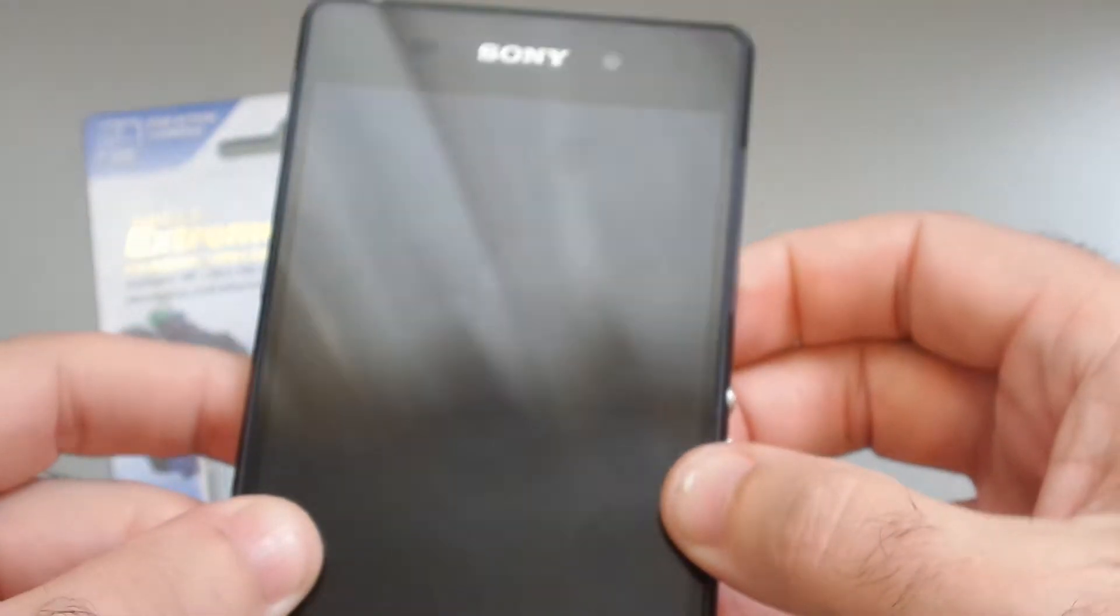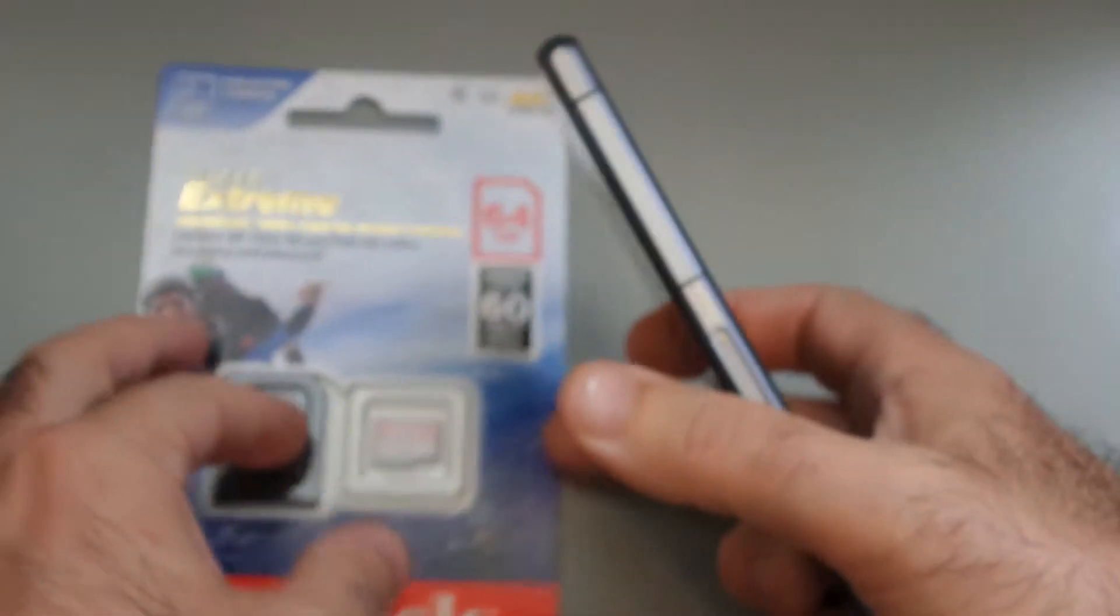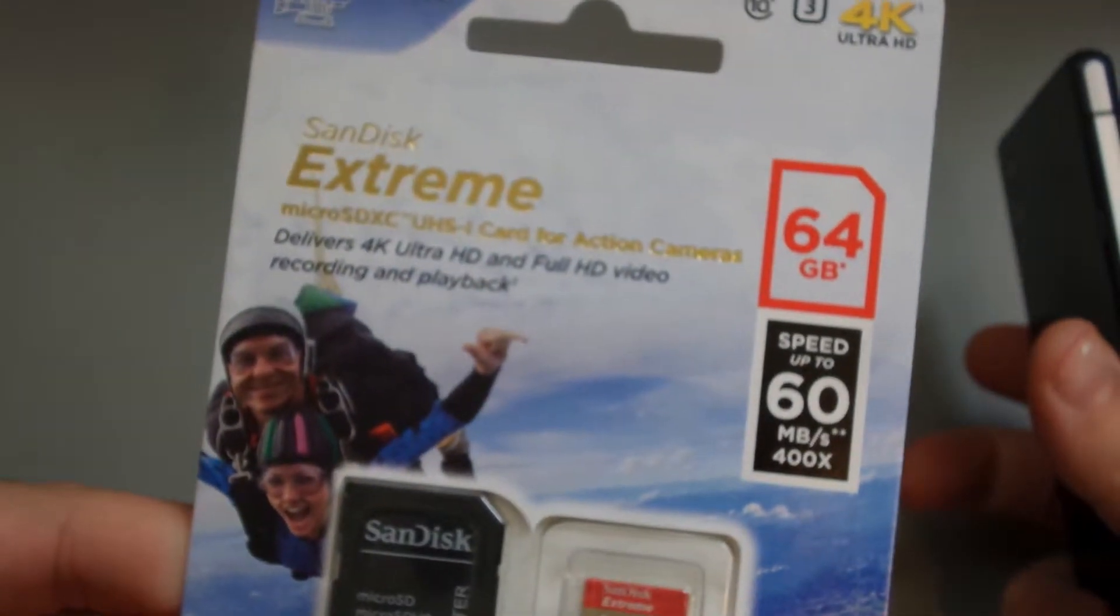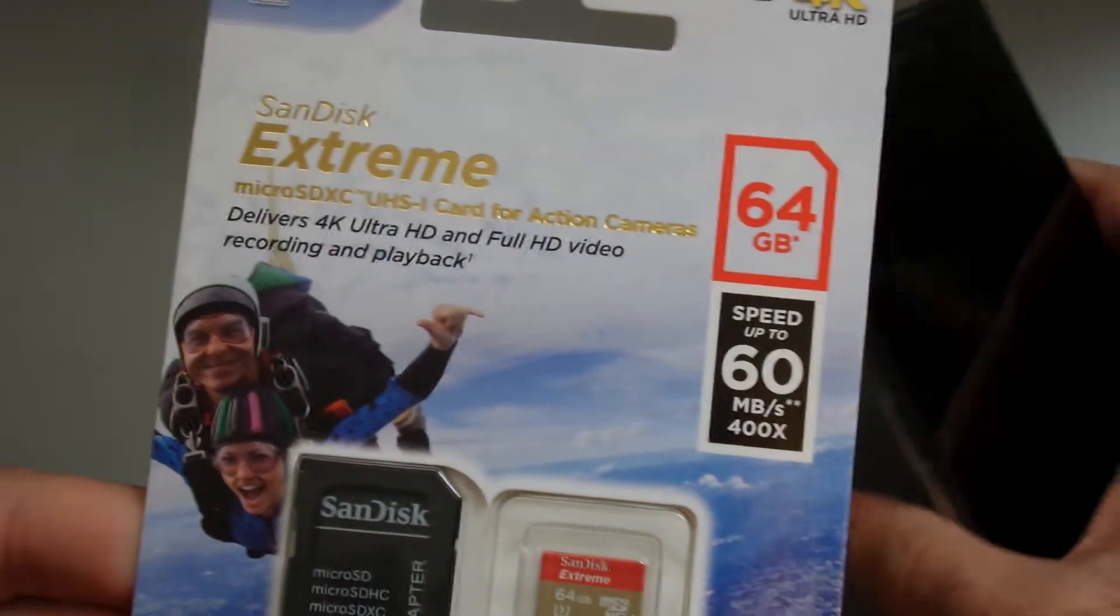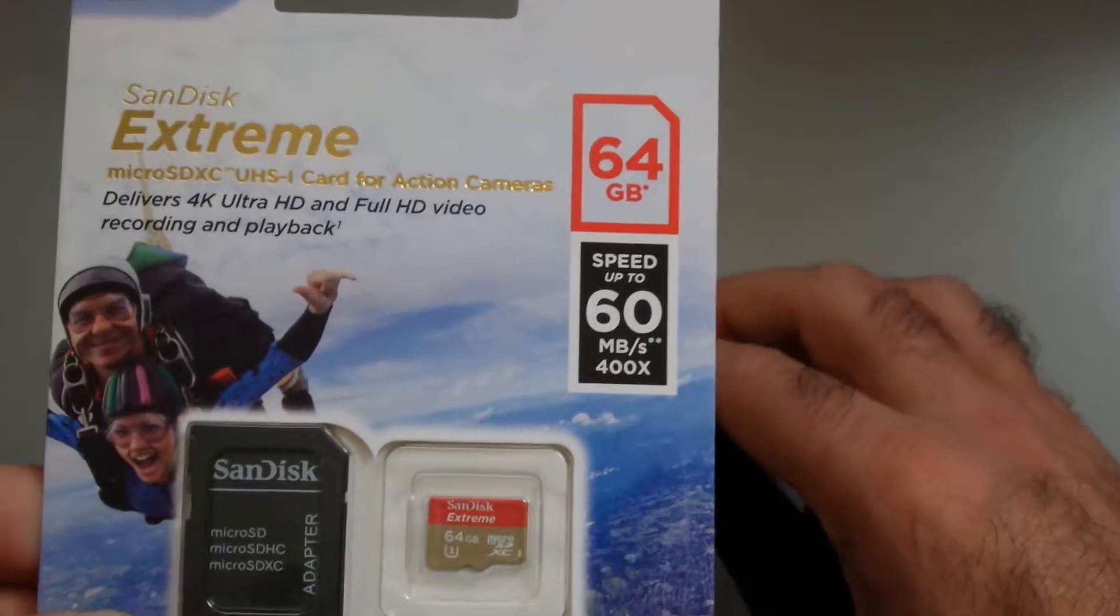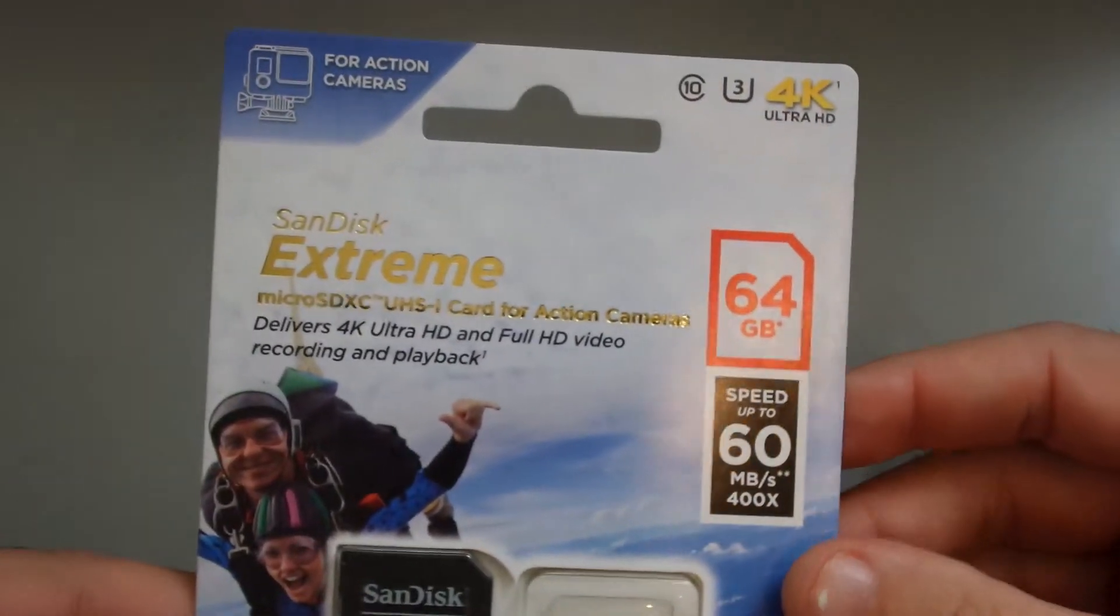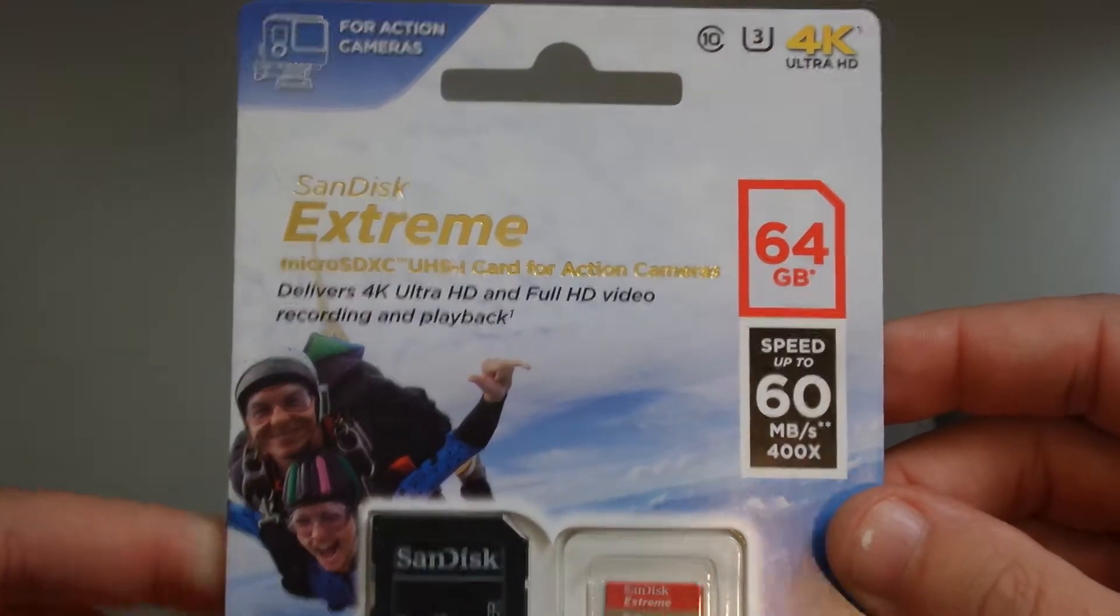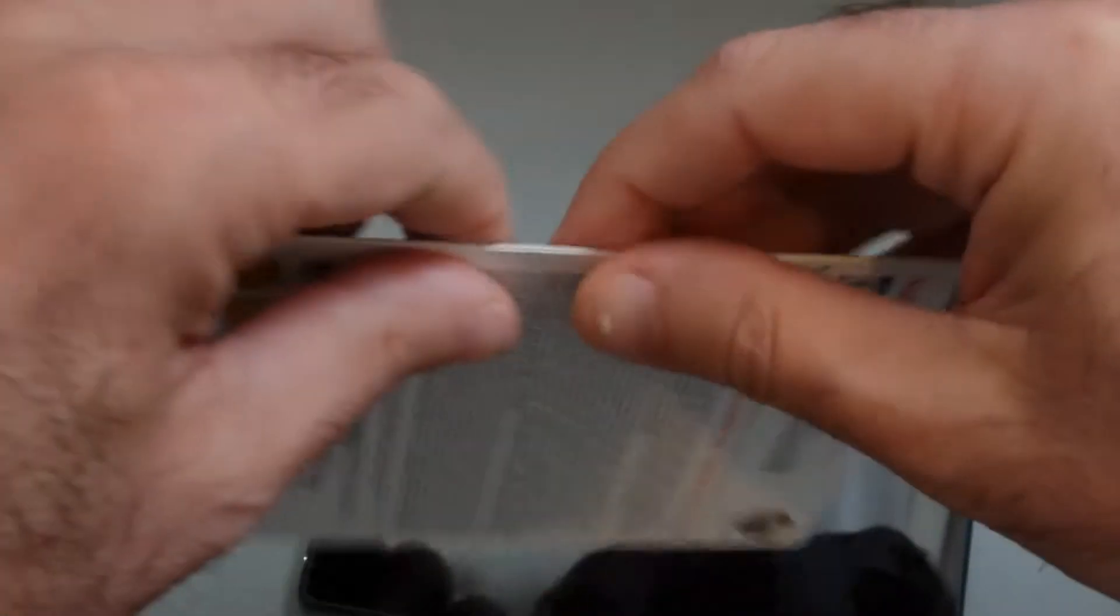But, you know, faster is generally better, and this was reasonably inexpensive, certainly compared to a year or two ago, so let's get it open and installed.